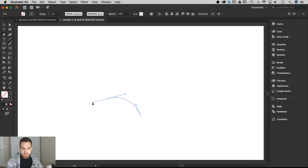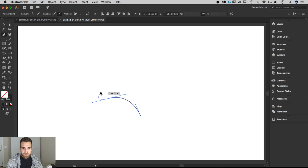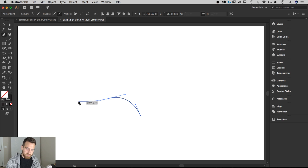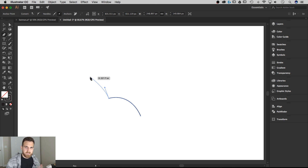That looks about right. Don't worry about the fact that this handle is pointing way out this way — we'll change that in a second. My next point is going up here, but that's not the curve I want. I want another curve like this, not one looping back. So we need to change this handle. I'm going to hold Option — which is my anchor point tool, also Alt on a PC — click on that handle and drag it up this way, pointing it in the direction I want. I'm going to click up here about halfway, about the same height as the first one.